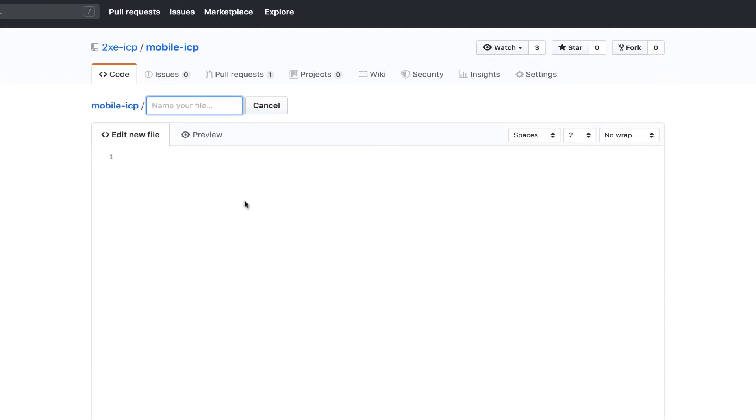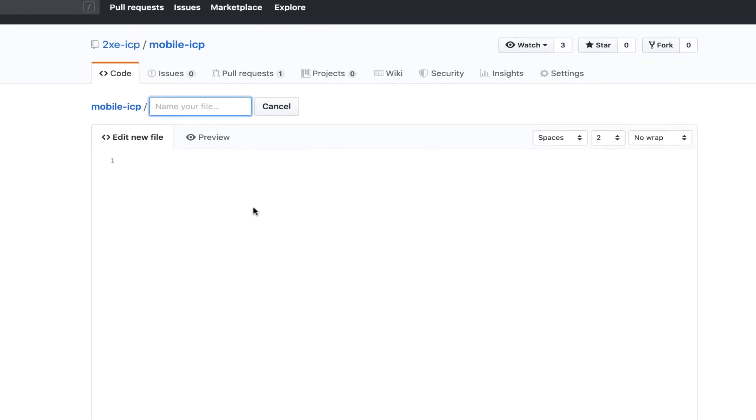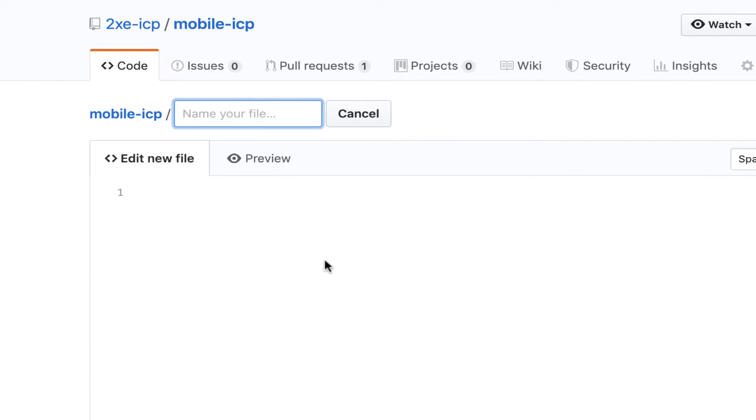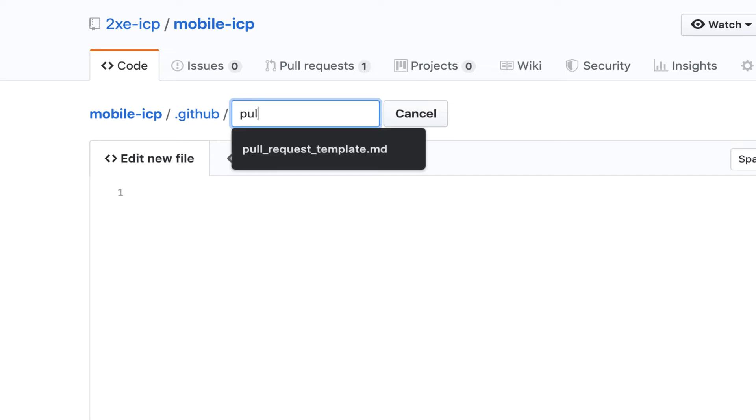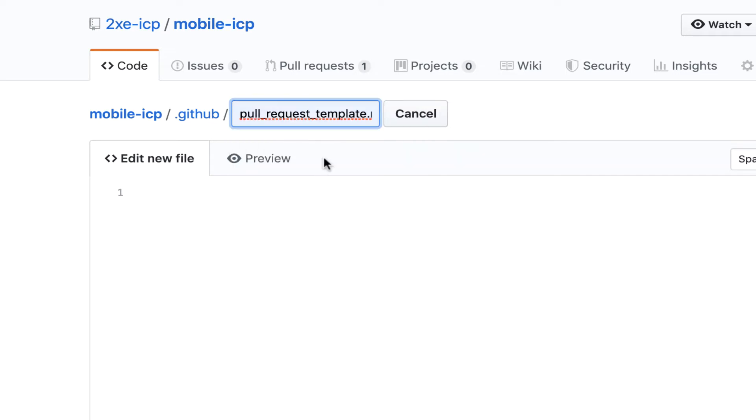Now pull request templates live within a .github directory in your project. So to start, I'll type .github, and then I'll do slash, and then pull_request_template.md.